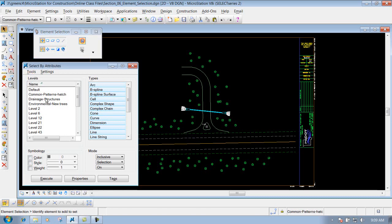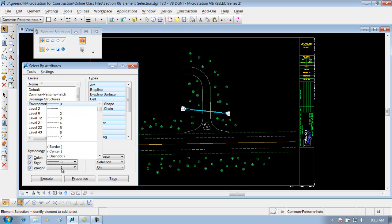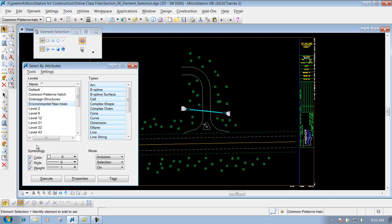So we can come over here and define what we want to grab or select inside this file. I'm going to select Environmental New Trees. If I hit Execute now, it will scan the file and grab everything on that level. Or if I want to narrow it down further — say there are multiple items on this level but I only want items of a certain color — I can do that. I can define it down to scan the file for just this level, a certain color, style, and weight, depending on how I want to scan the file to select those certain items.